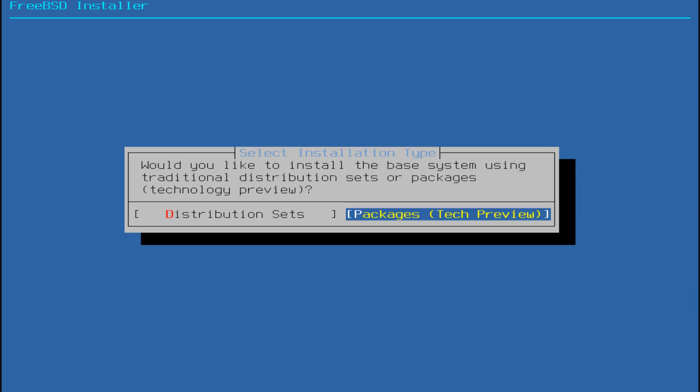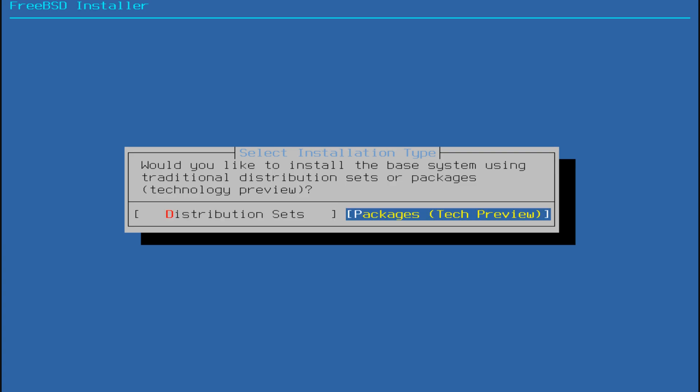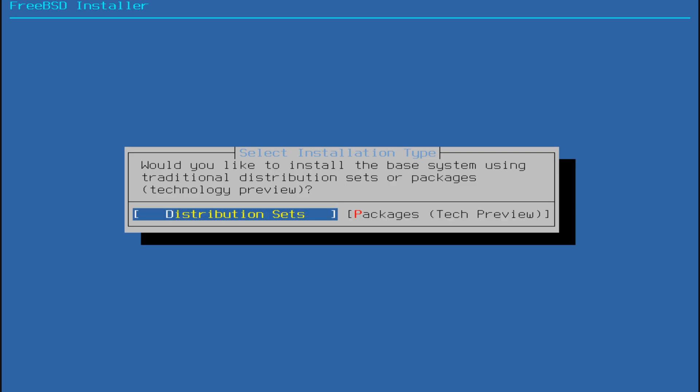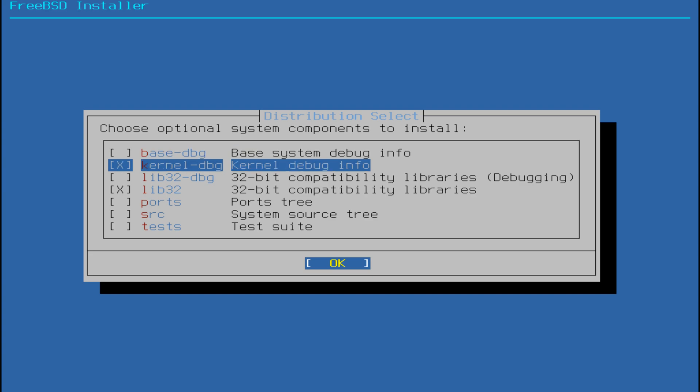Move to the Installation Type screen. Choose Distribution Sets to proceed with the traditional installation method. You may also notice a new combination option marked as a tech preview, which is optional. For this tutorial, we'll continue with the traditional approach.